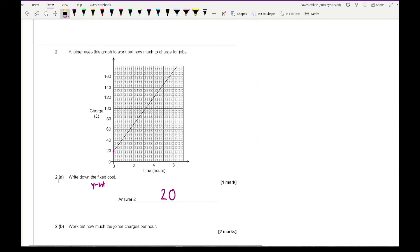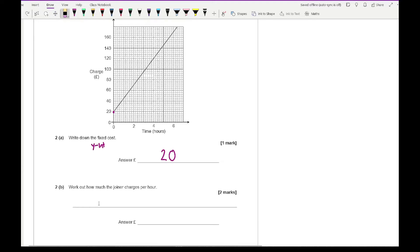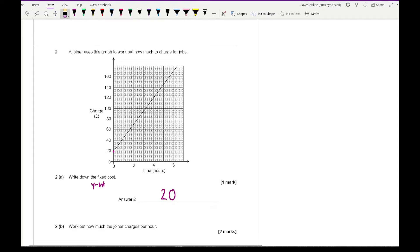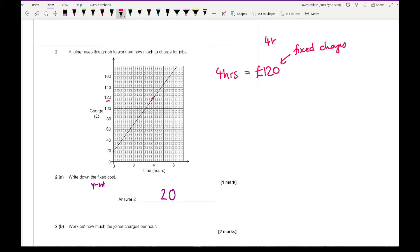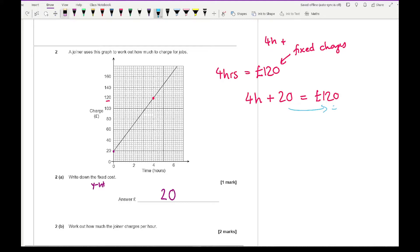Question 2b asks how much the joiner charges per hour. Let's pick a point that sits flush between two readable values from both axes. For four hours the total charge is £120. The key thing to remember is that this includes the fixed charge, so: 4 times h plus 20 equals 120. Rearranging: 4h equals 100, and dividing by 4 gives h equals £25 per hour.